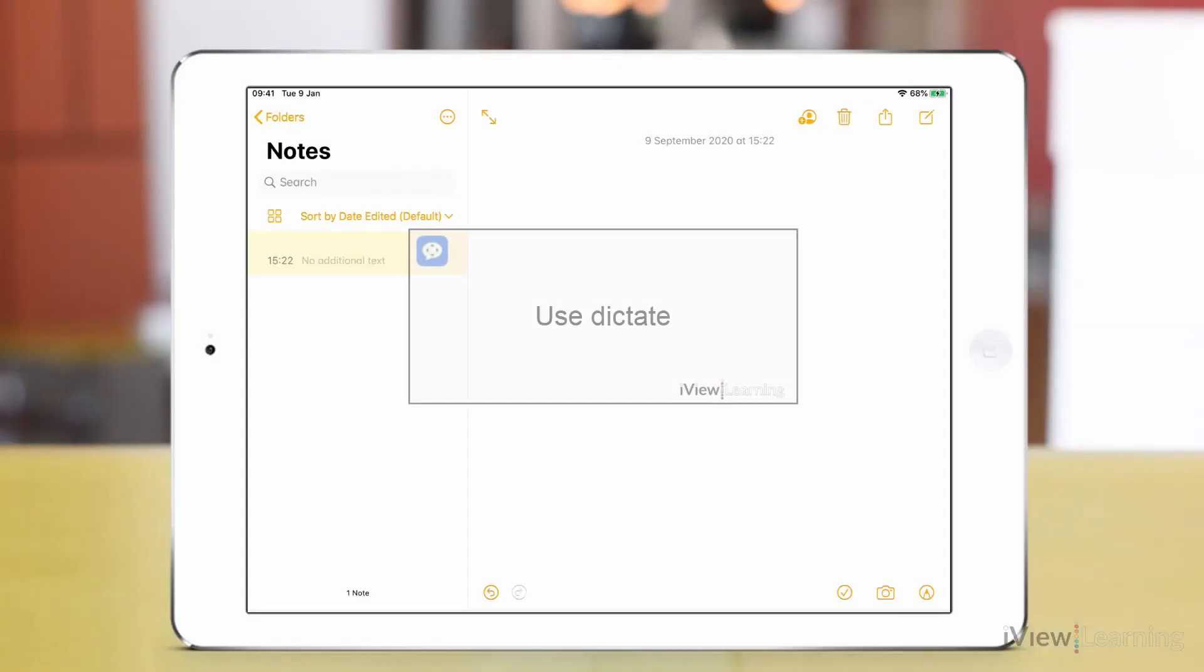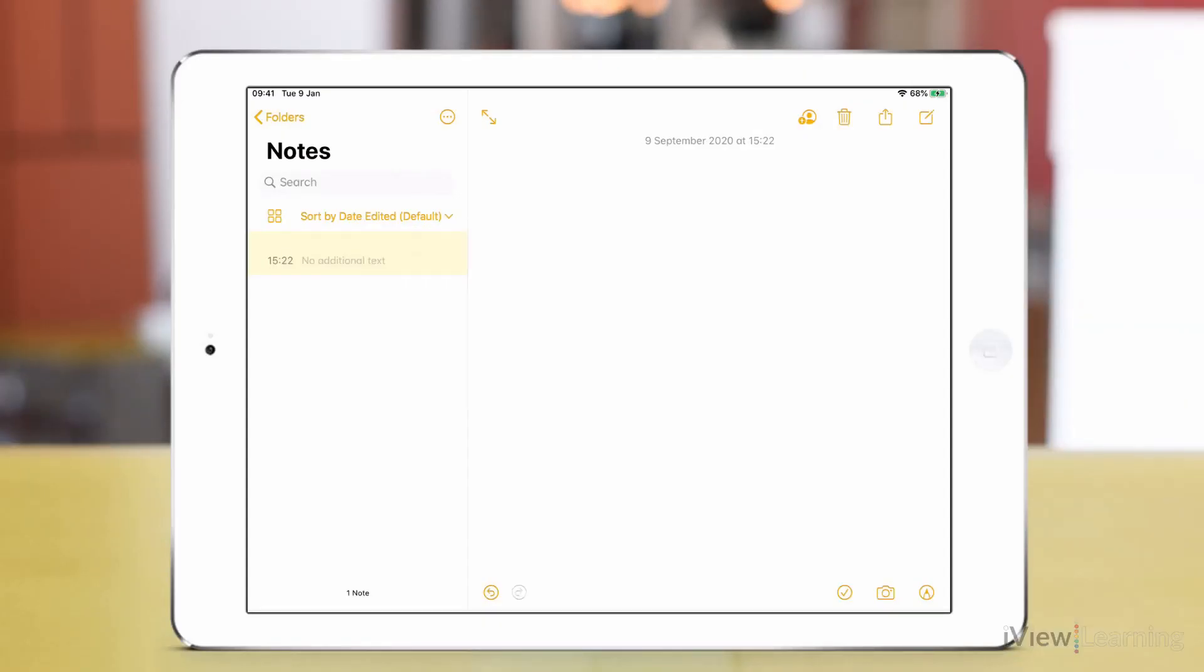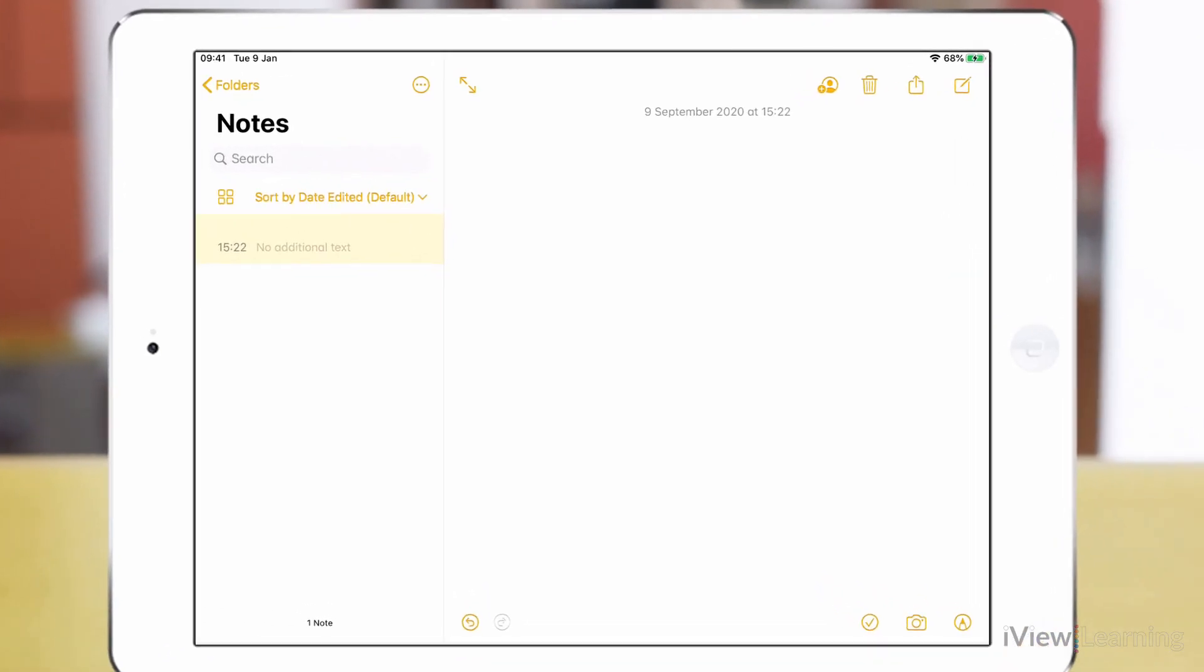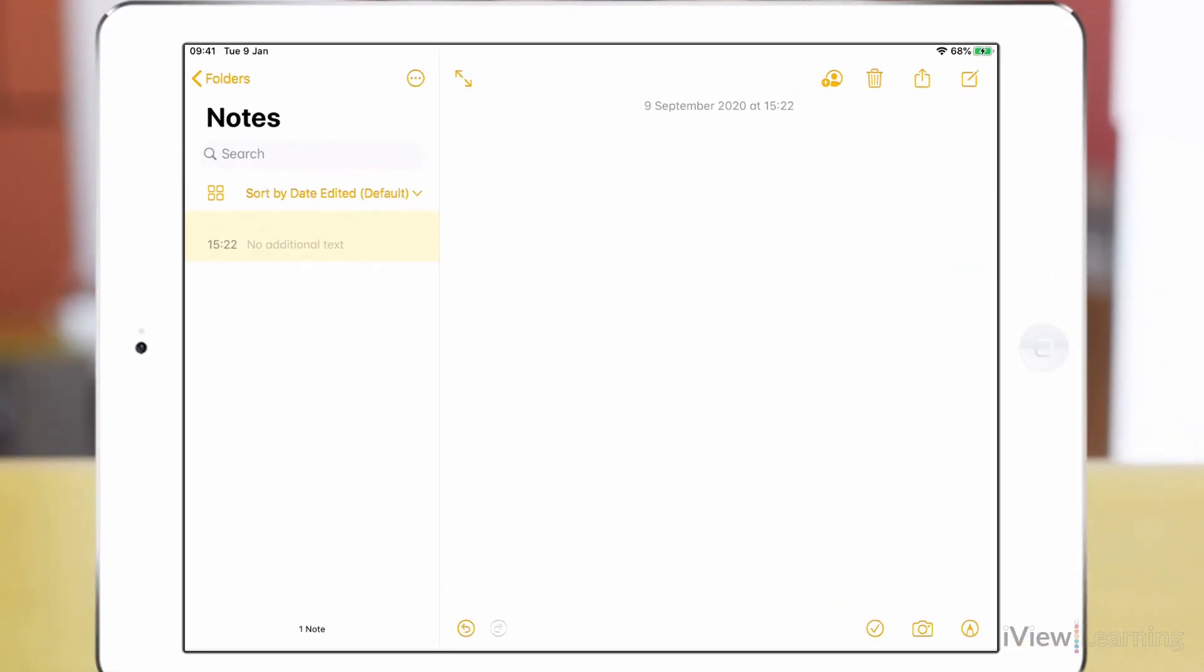In this video, I'll show you how to use Dictate. You can use dictation instead of your keyboard to enter text with many apps and features that use a keyboard.